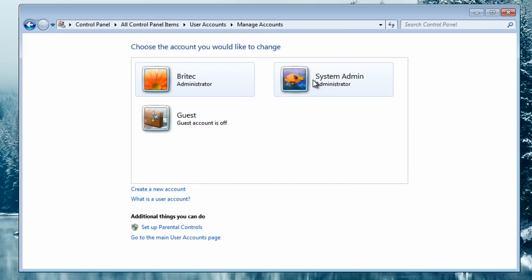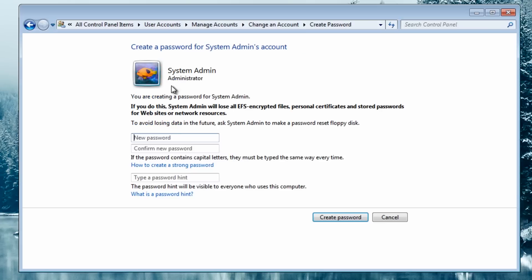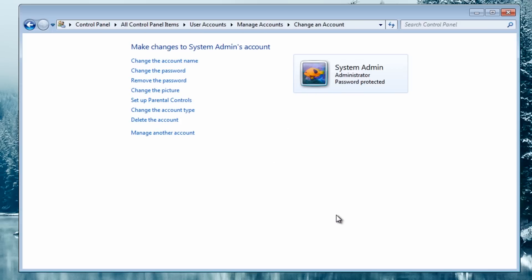And then once you've done that we're going to click create account. Then this is the account we can see. We've got two accounts now, Britech administrator and also system admin administrator. So what we're going to do here is click on this and we're going to change the way this works. We're going to add a password to this one, so I'm going to create a password. Now you want to make this nice and easy to remember, but not too difficult that you forget and not too easy for it to be guessed or cracked.